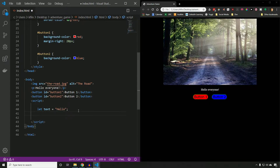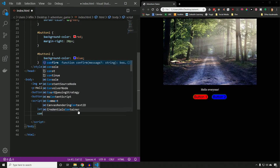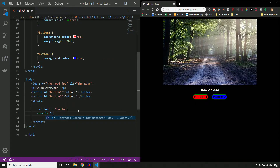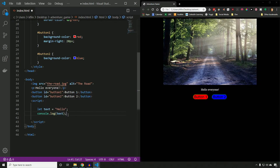The command we're going to use is called `console.log`. What I want to do is log the variable we have. Our variable is called `text`, so we log the variable `text`, and that should print out Hello, because that's what `text` has been set equal to.